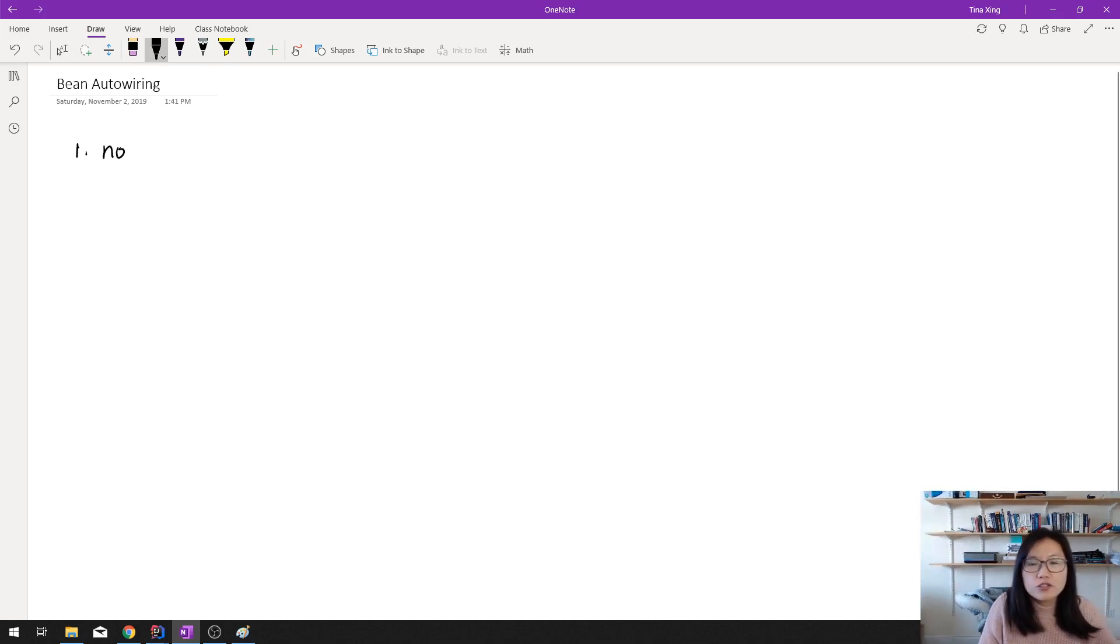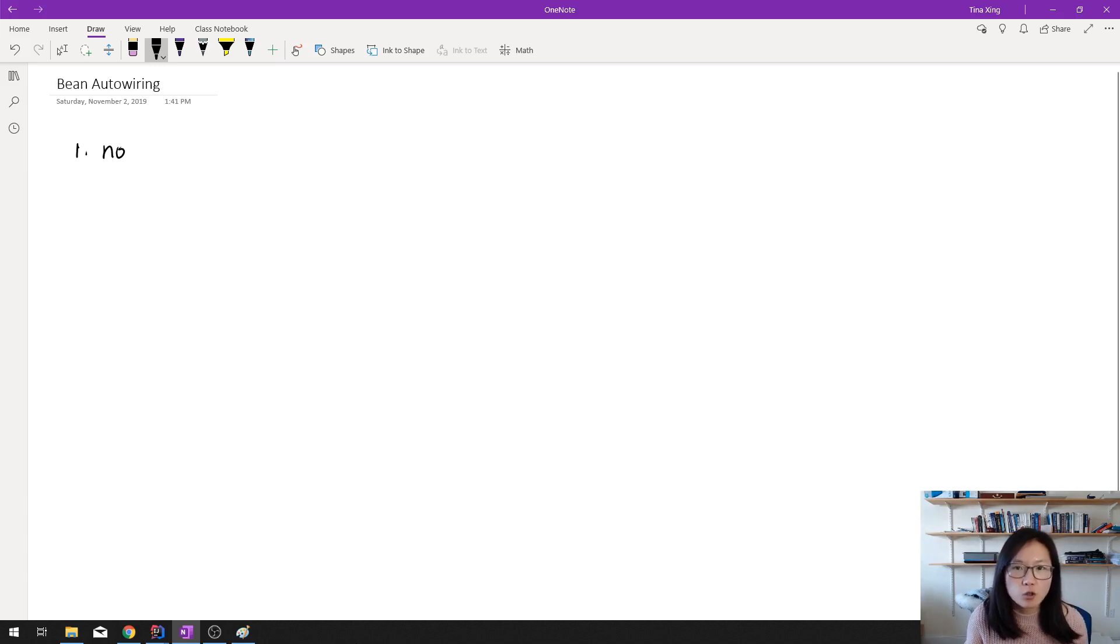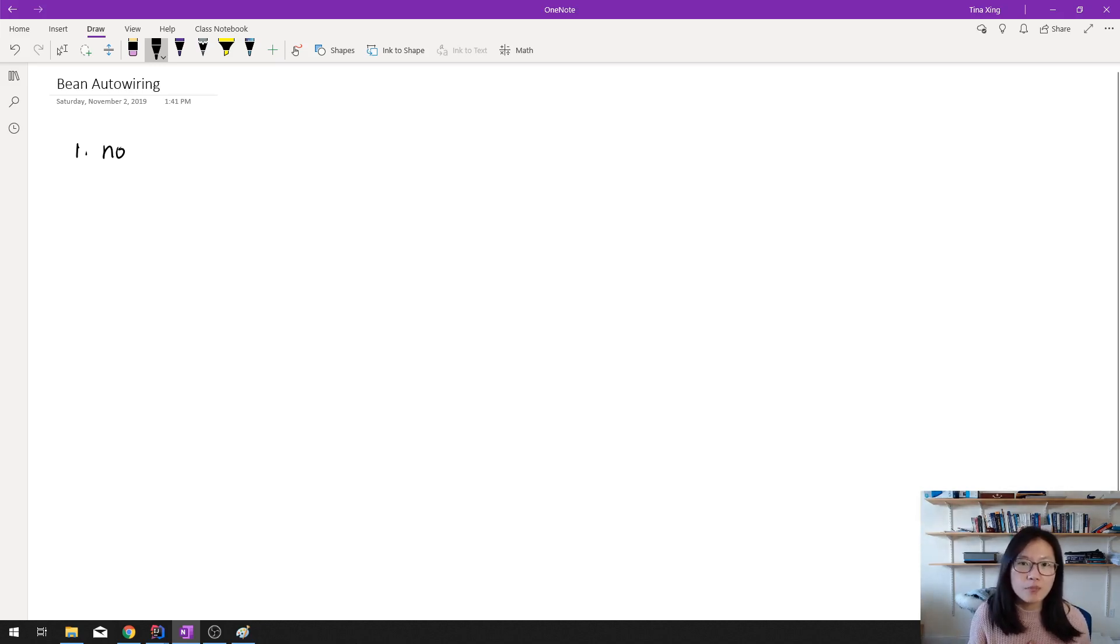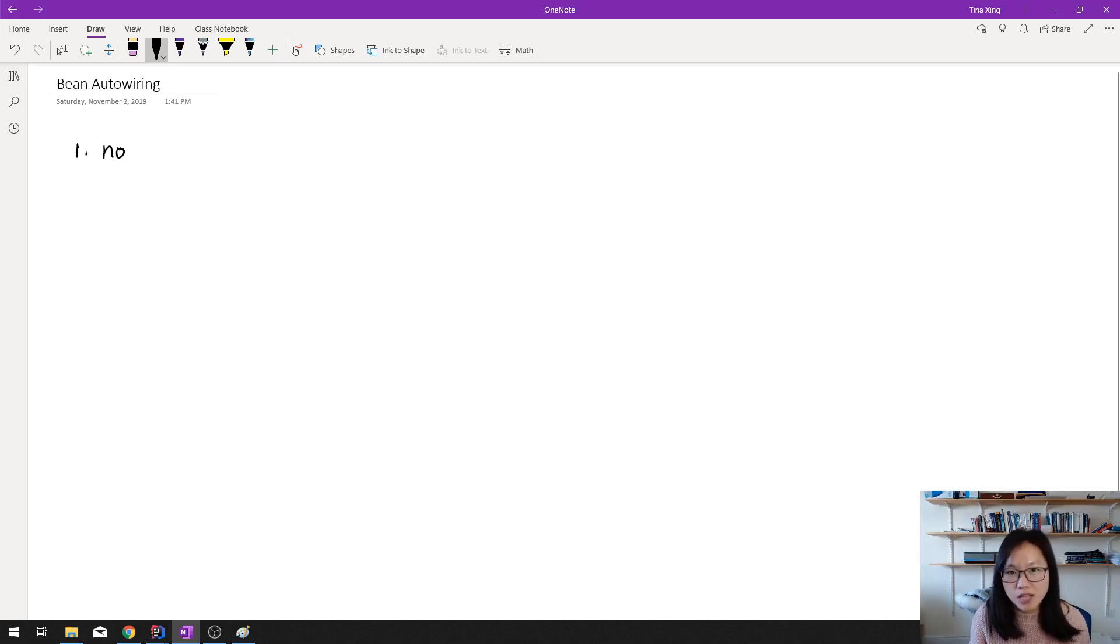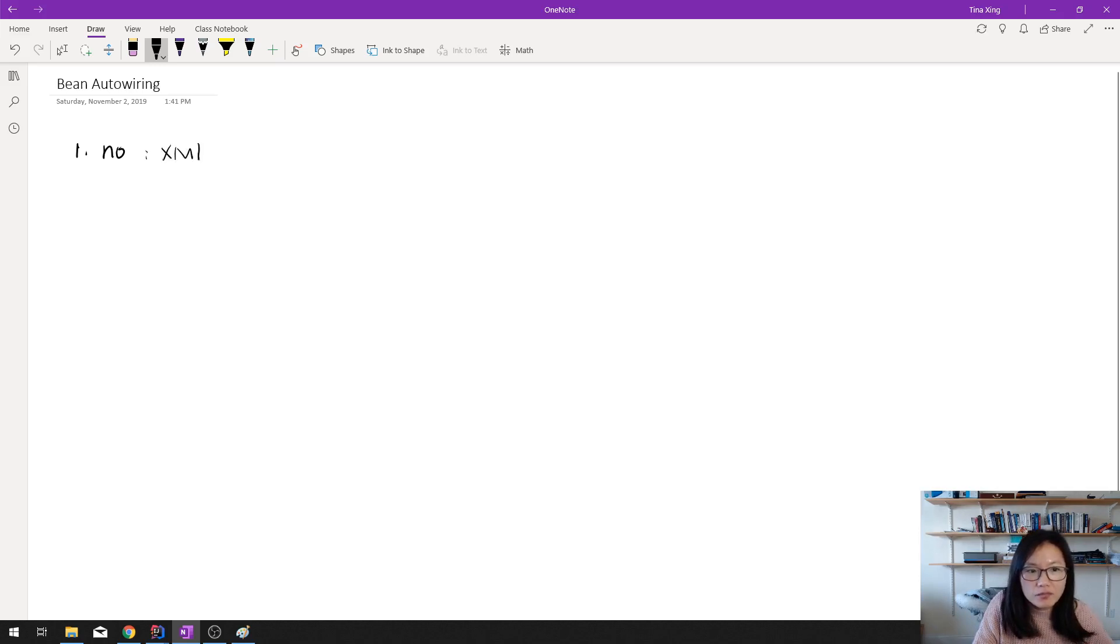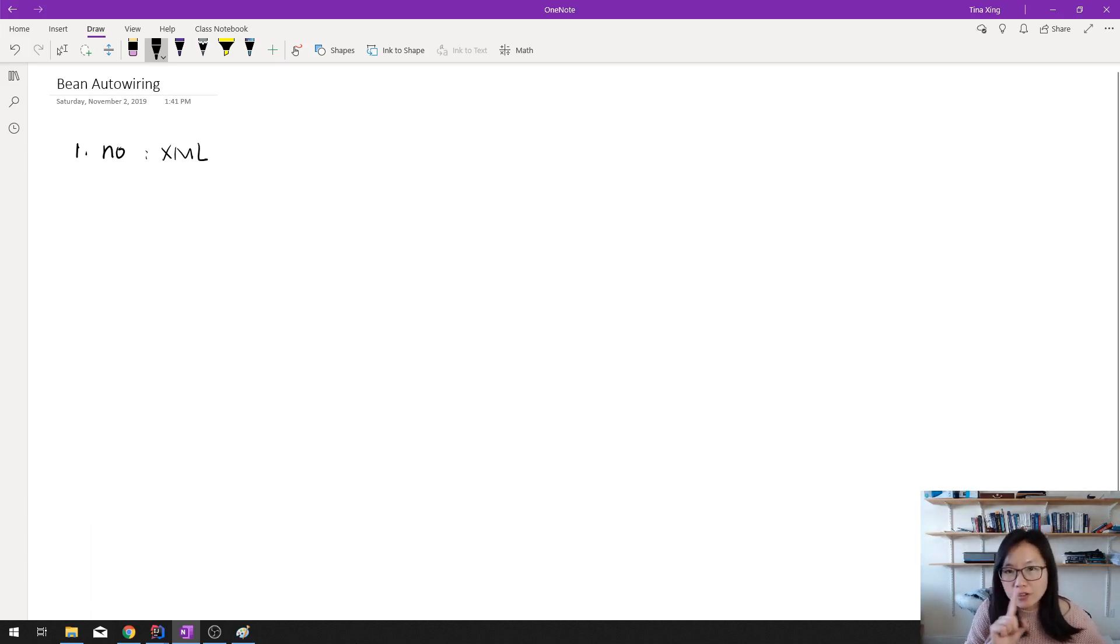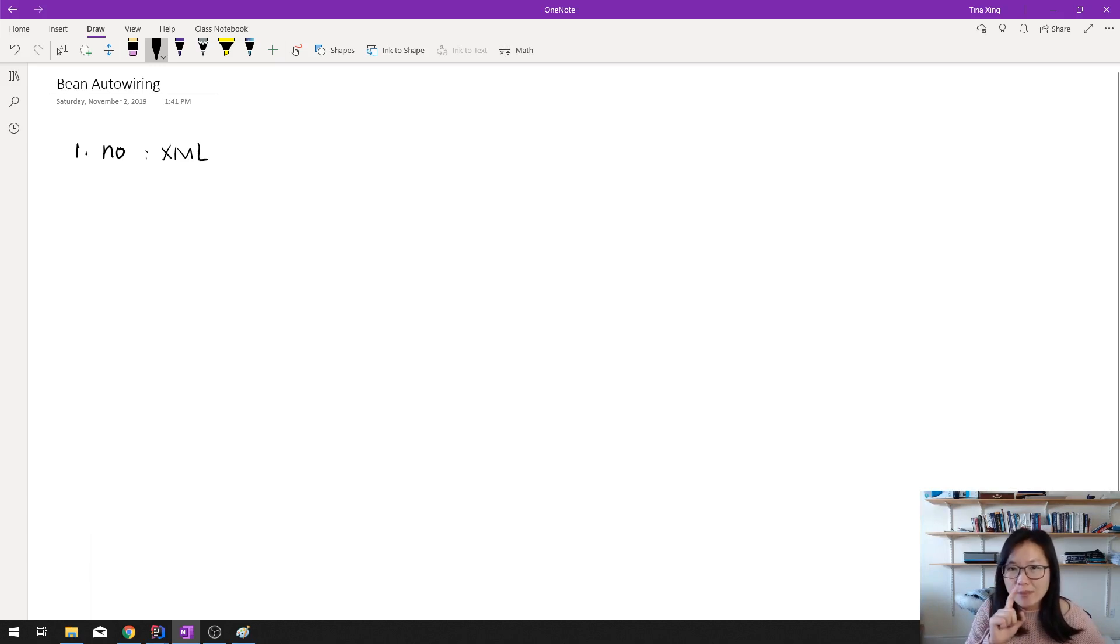No means Spring doesn't do the dependency injection automatically for you. Instead, as a programmer, you have to wire the beans together by yourself. And if you are using XML for the configuration, which means no annotation, everything is XML.